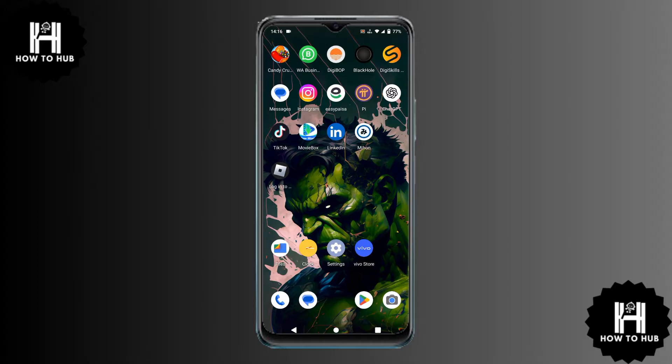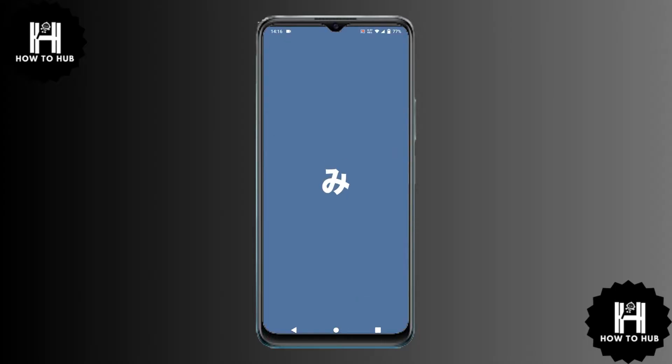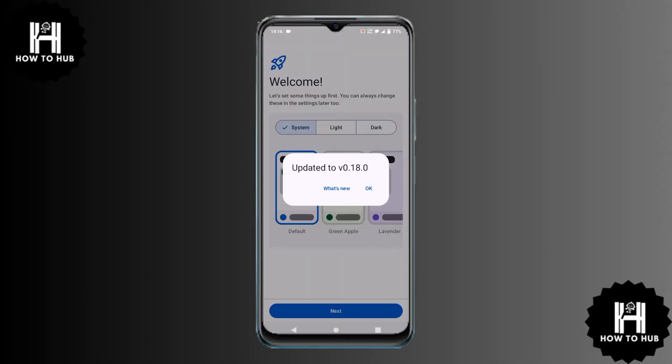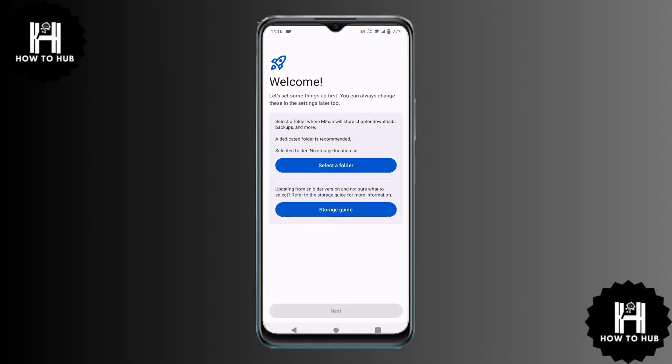After installing the Meehan app on your phone, open it for the first time. The interface looks very similar to Tachiyomi. The first step is to select a dedicated folder to store your Meehan files.